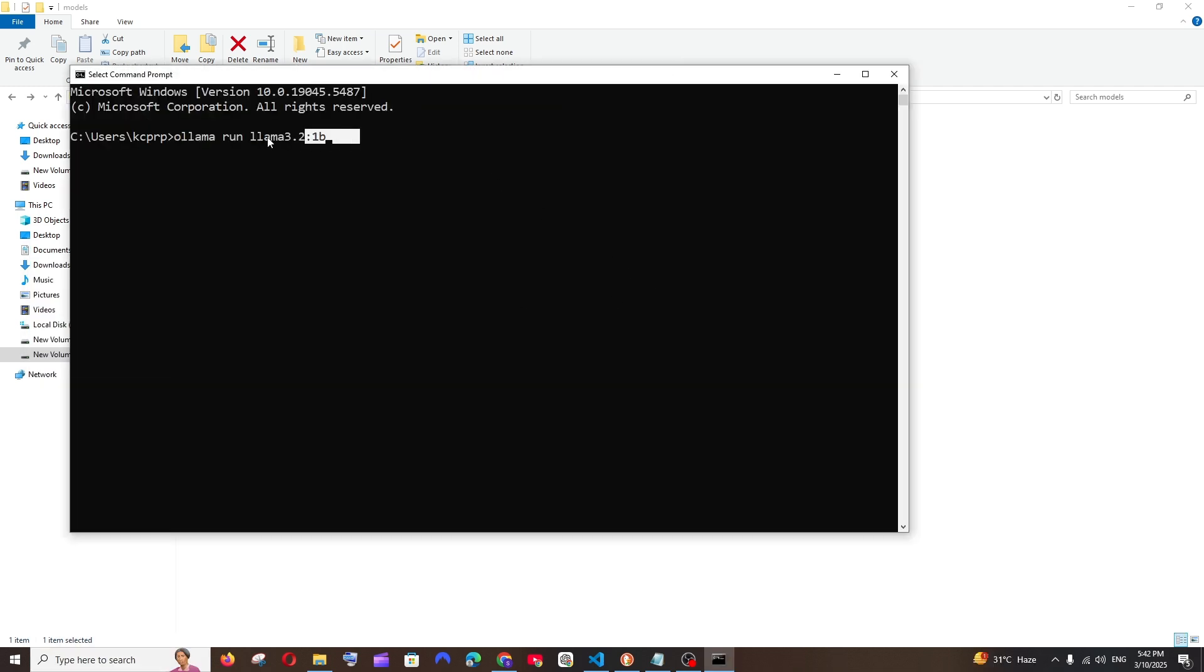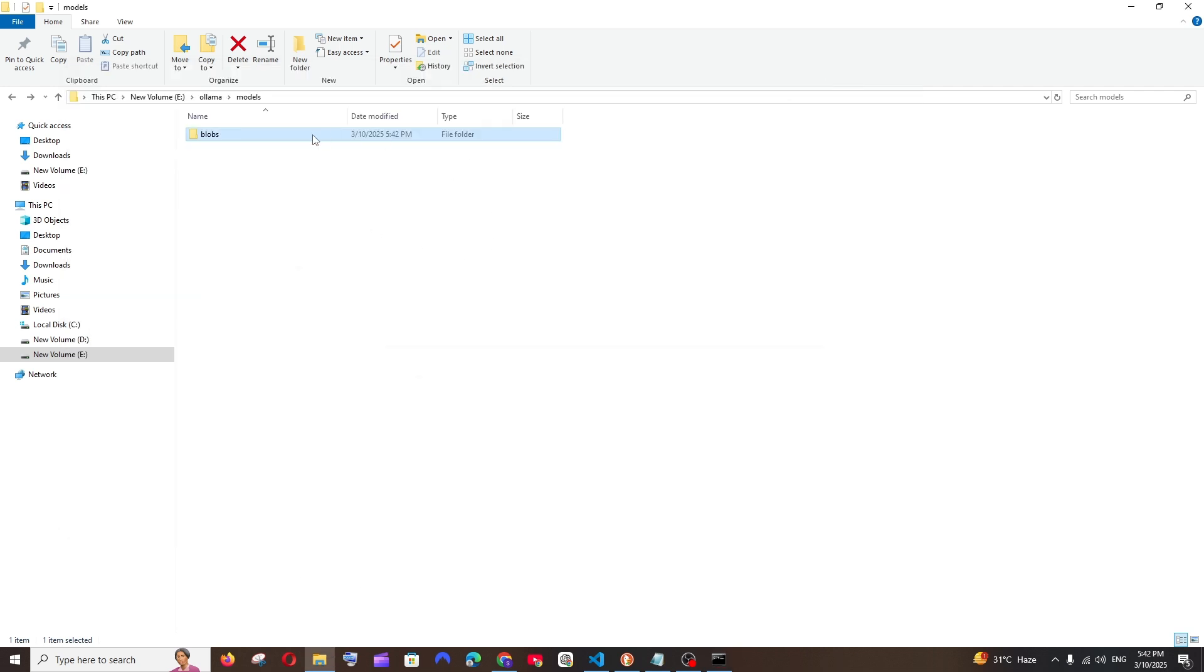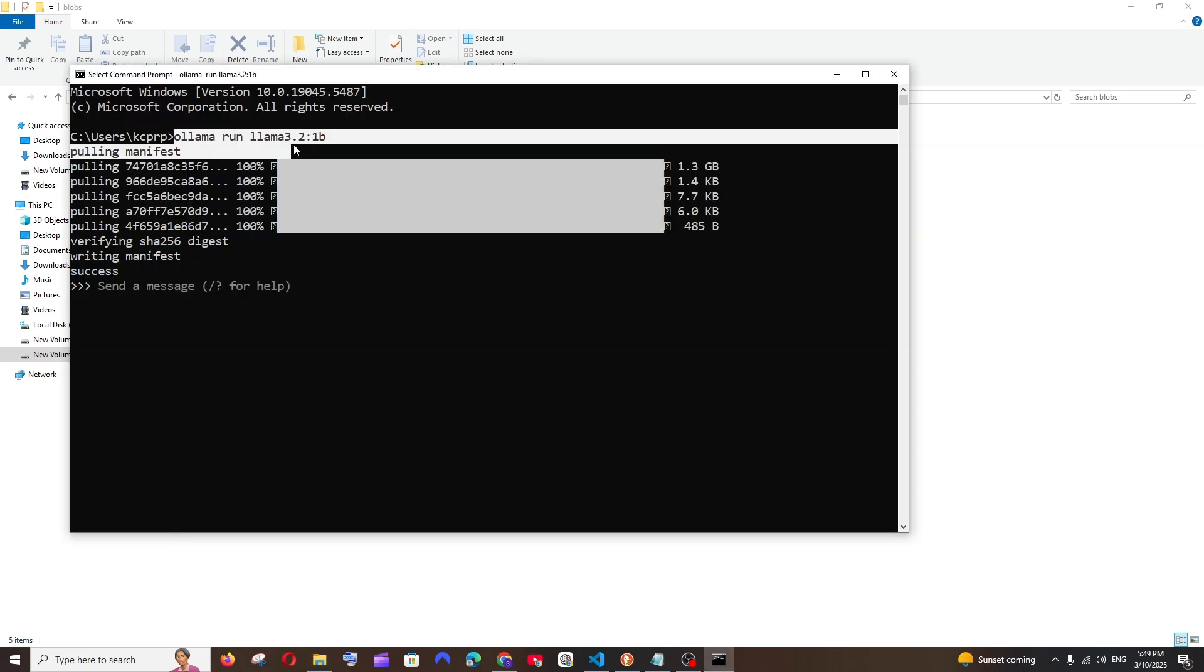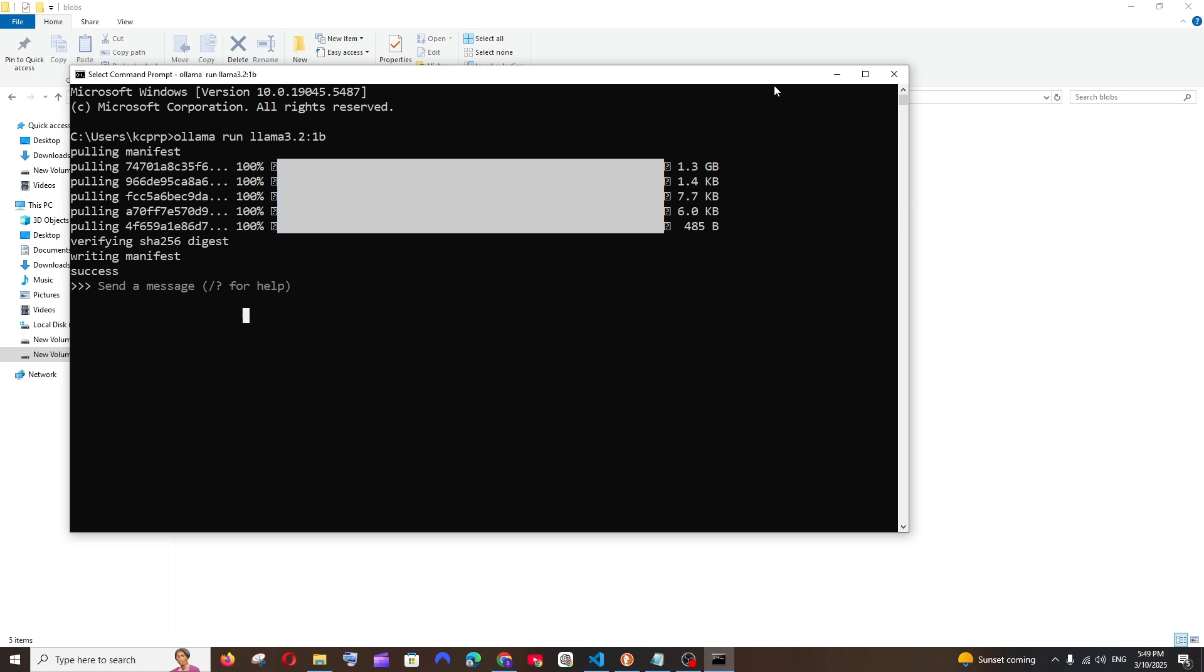Now if I again go to the command prompt, I'm going to run this particular command, install Llama 3.2, and hit enter. This entire model will be getting installed inside this blobs folder, which is empty at the moment in our new location.